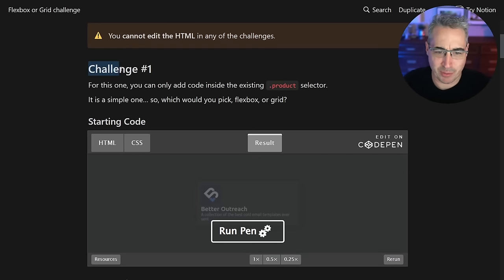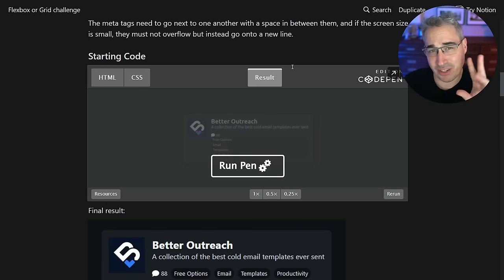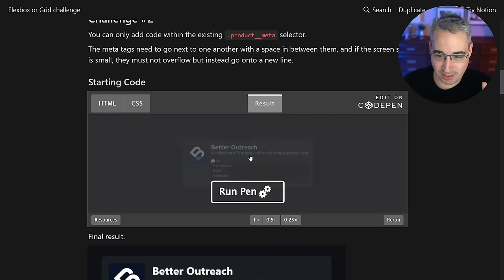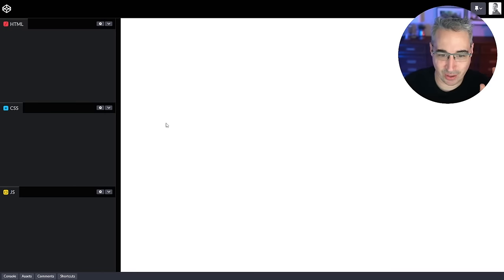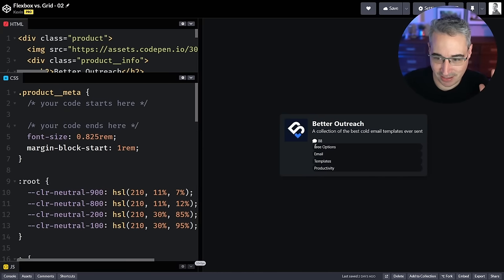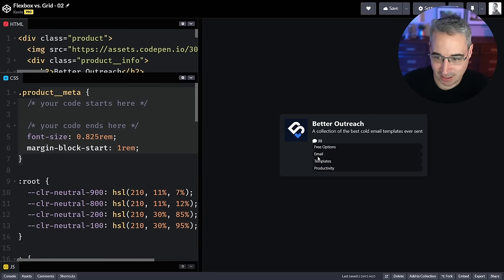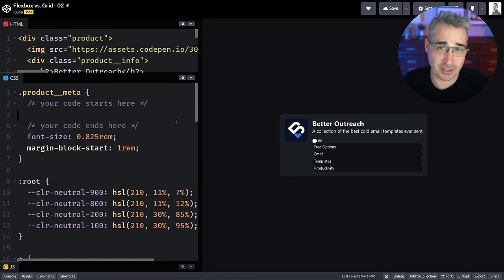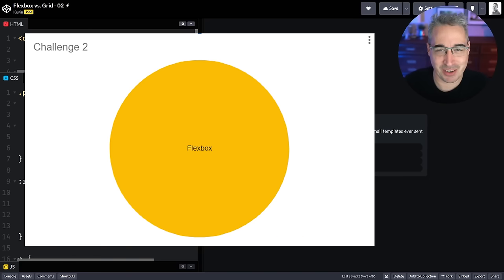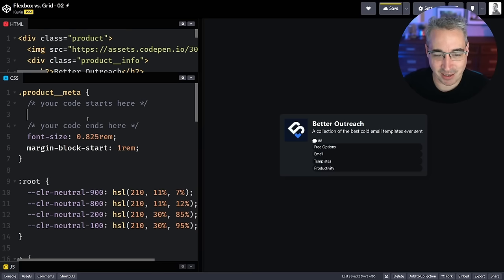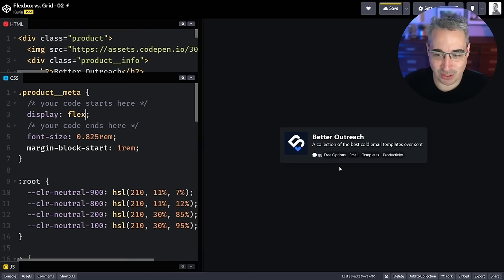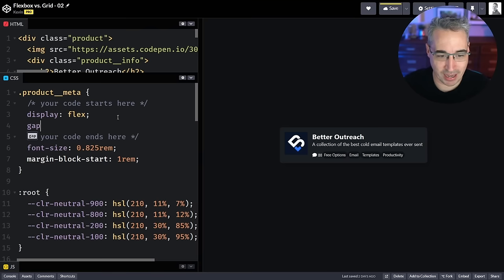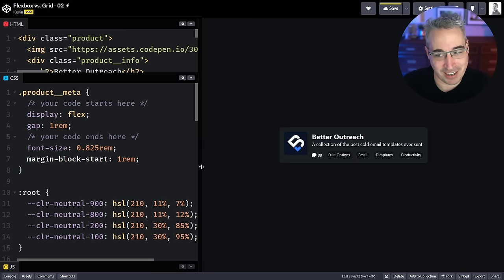There's a reason I'm starting with challenge number two, then moving to the first one. The idea with this one is you need the meta tags to go next to one another — we need to get them all to sit side by side instead of stacking. Every single person in my Discord community had the same answer — 43 people in total — and I completely agree: this is the right place to use display flex. With Flex you probably want to add a gap of one rem just to make it a little bigger.